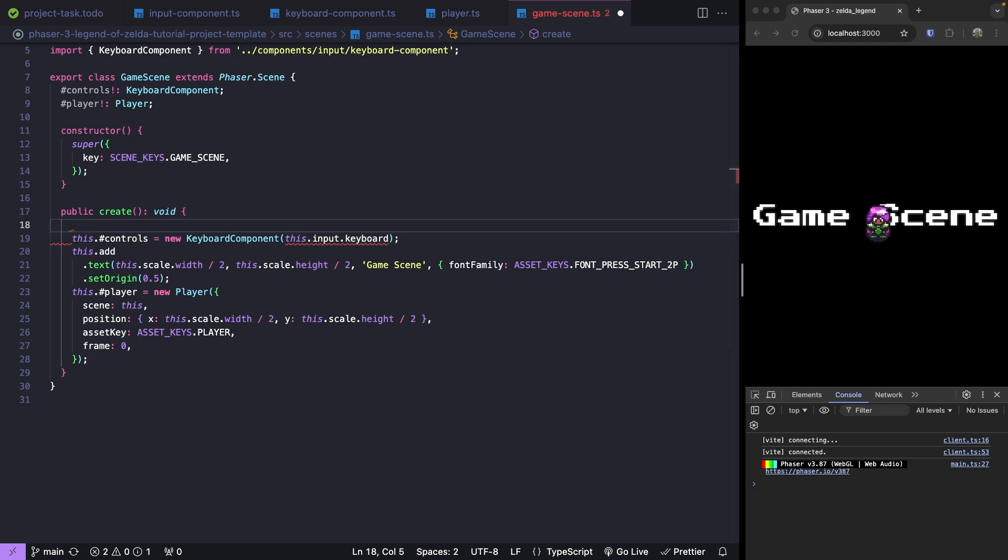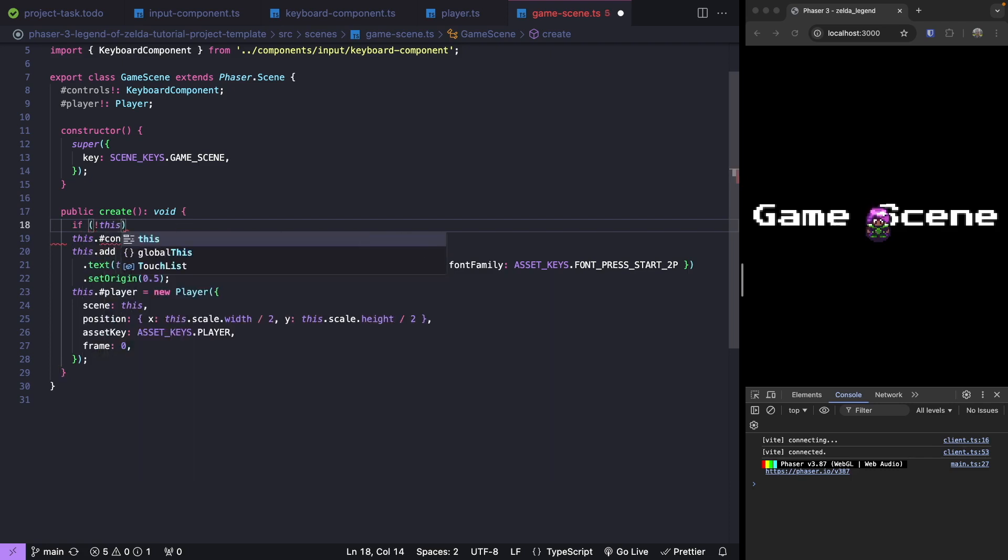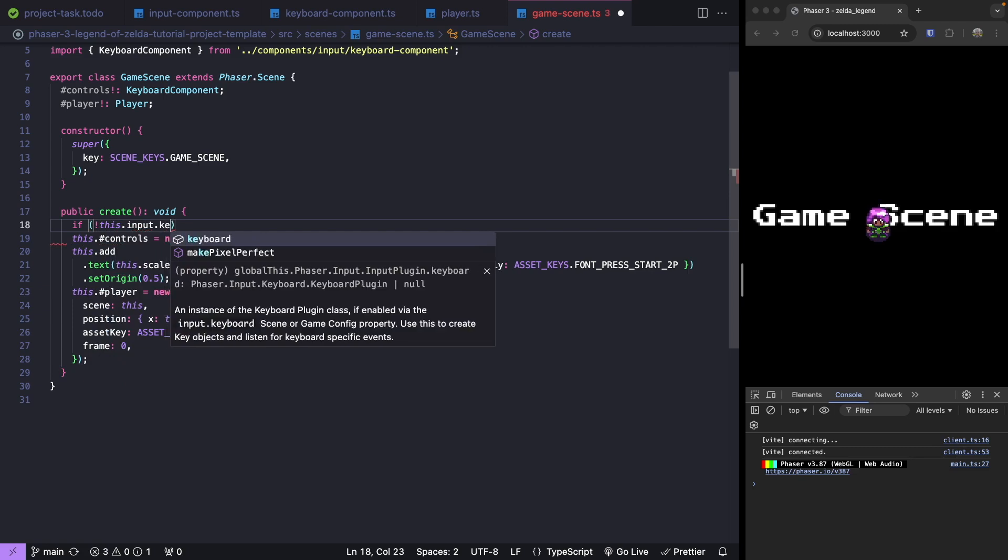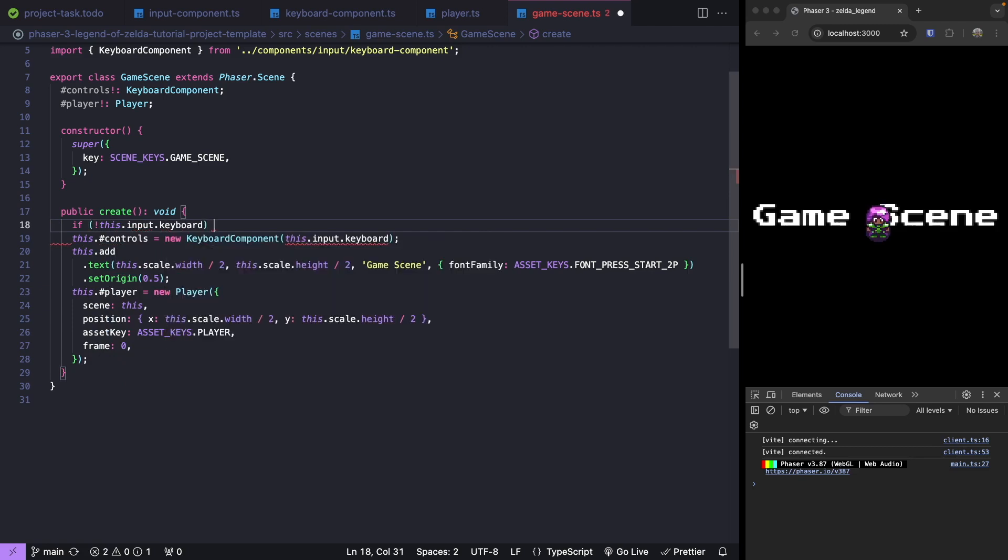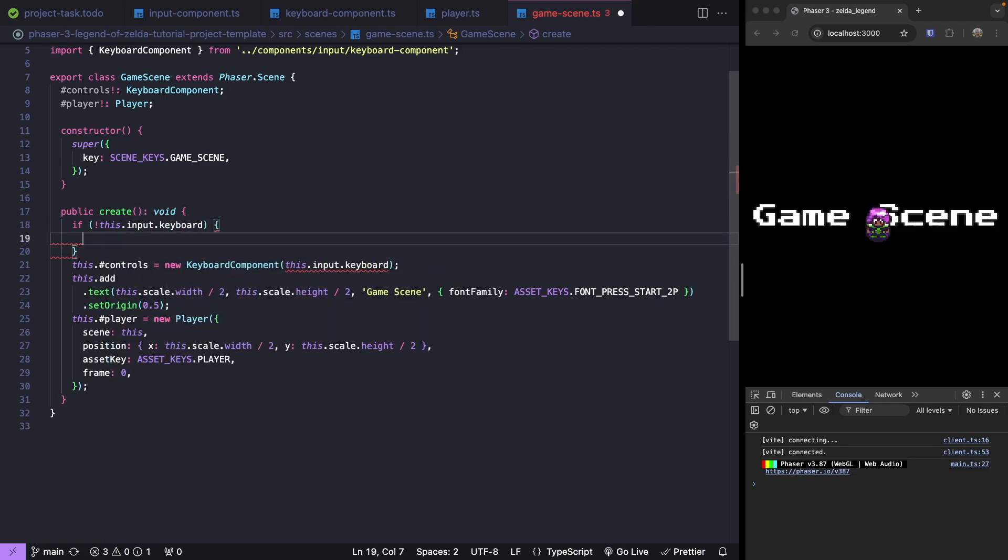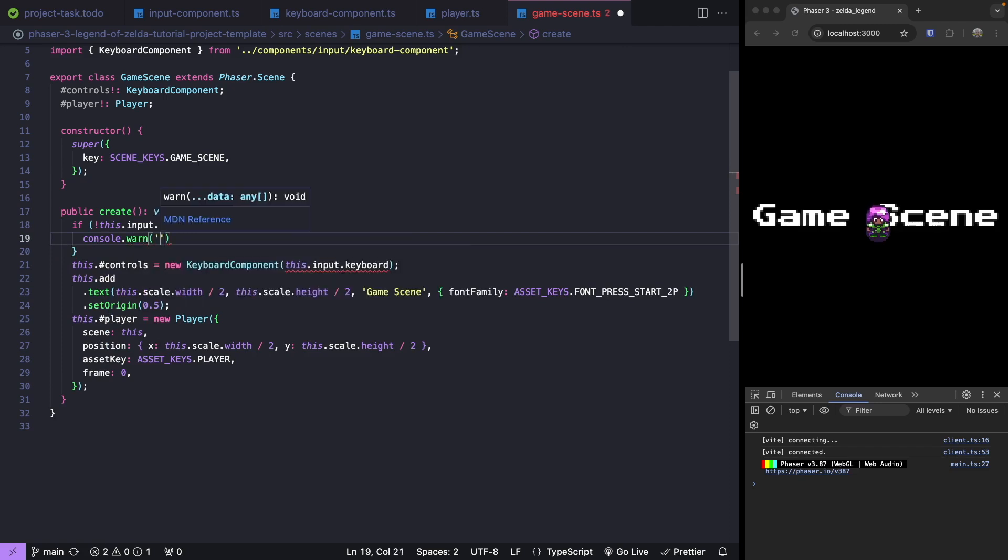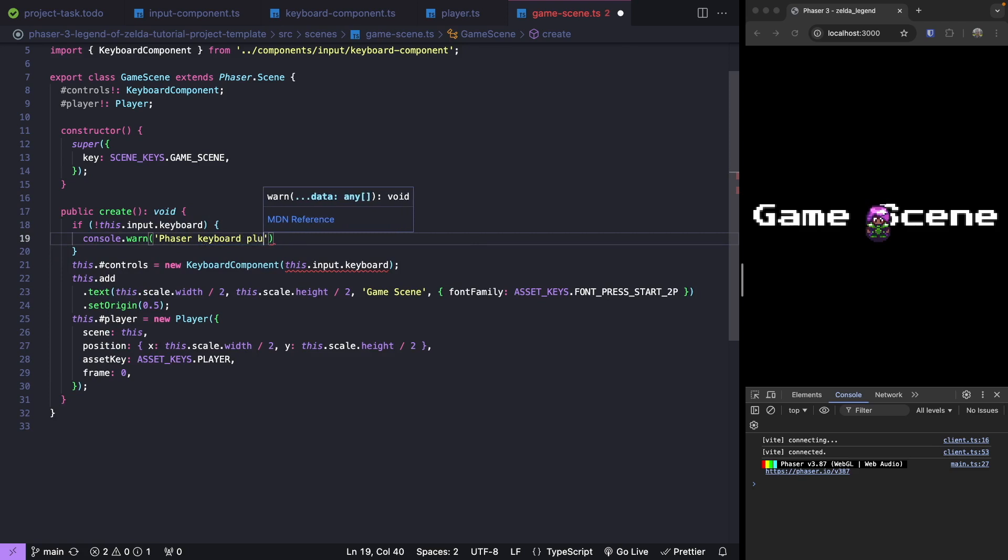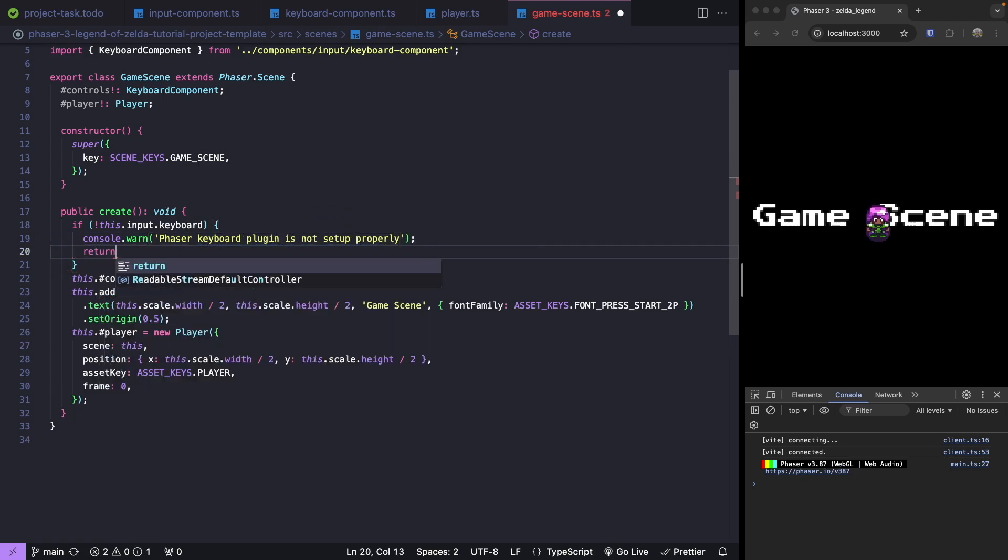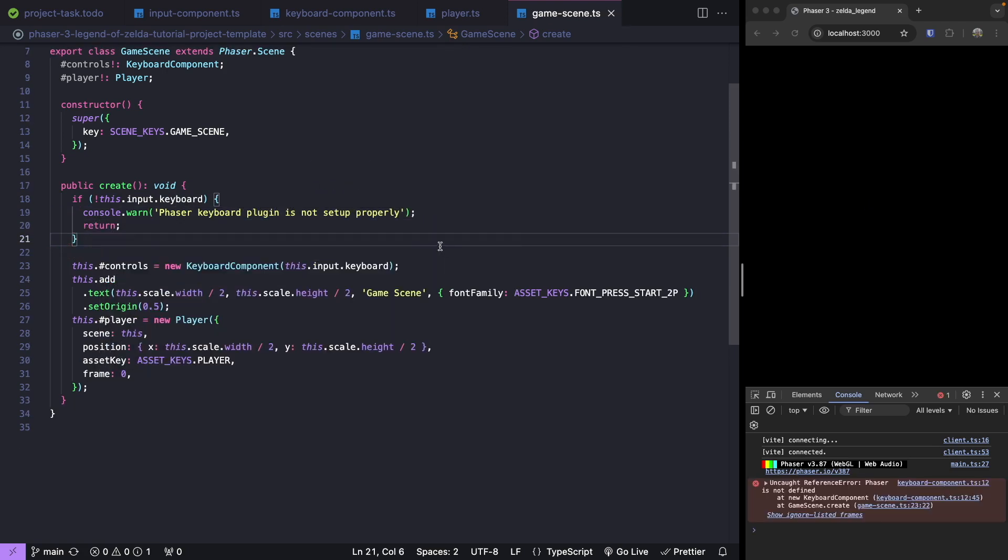To add this safeguard at the top of our create method, we're just going to add a return statement if it's not available. So we'll do if not our input keyboard, if it doesn't exist or it's not enabled, then we'll just log a message. We'll do console.warn and say our Phaser keyboard plugin is not set up properly. And we'll add in a return statement.